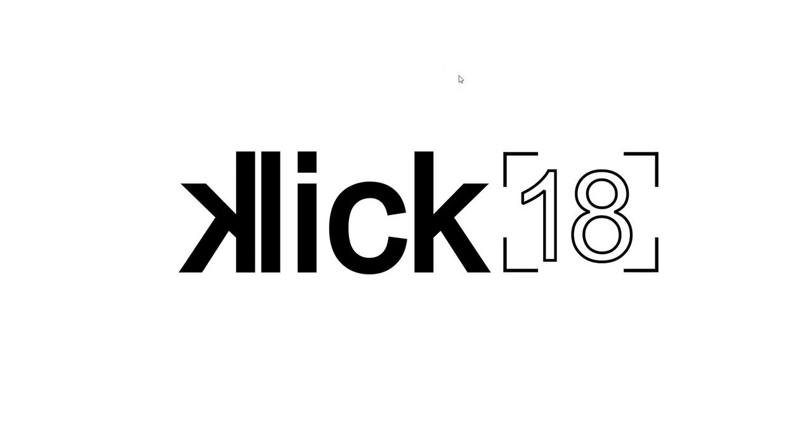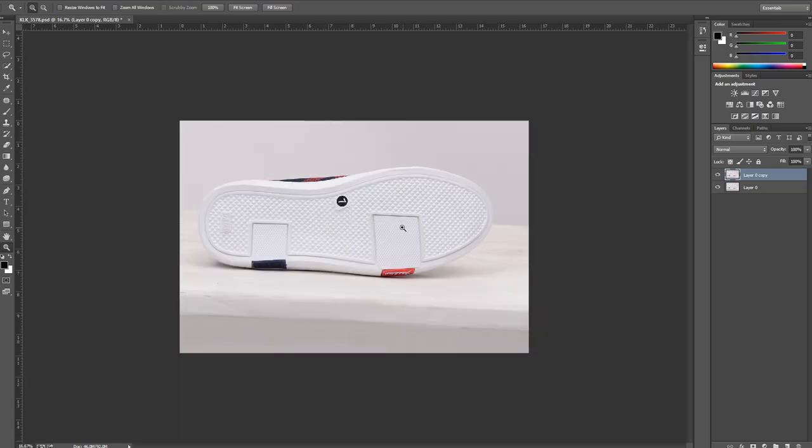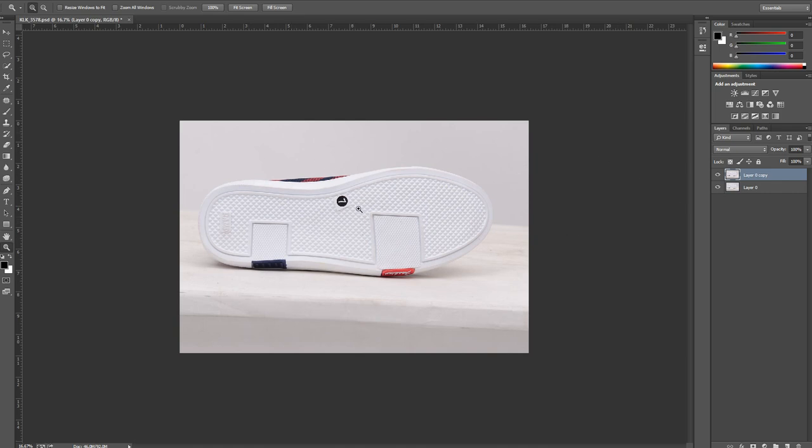Hi guys, welcome to Click 18. My name is Raghav. Today I'll be showing you how to drop shadows on products. This is the image and we'll be dropping the shadow on this shoe. First of all...